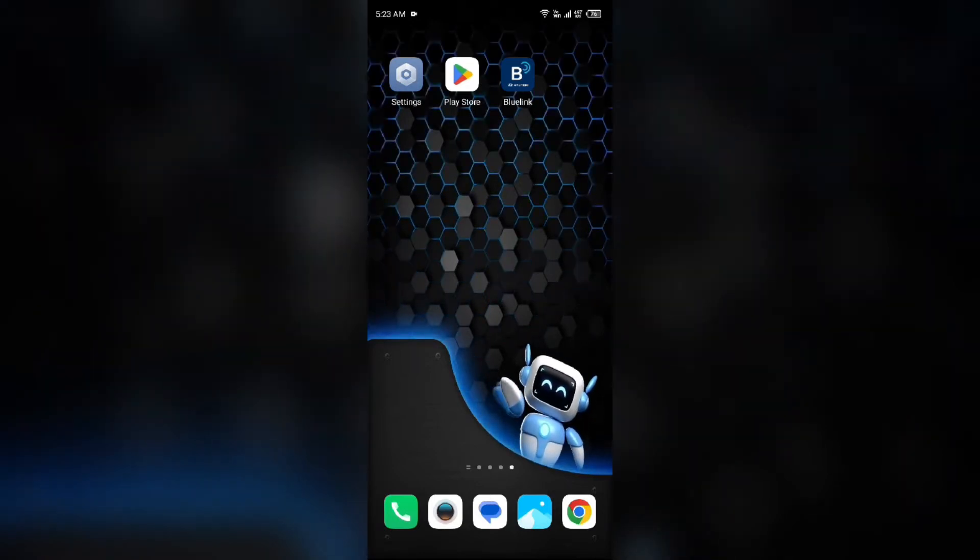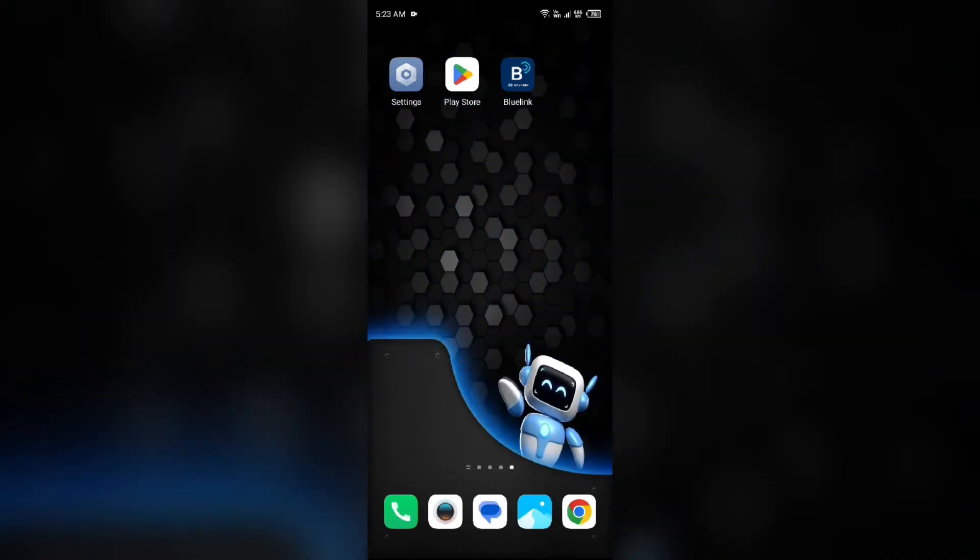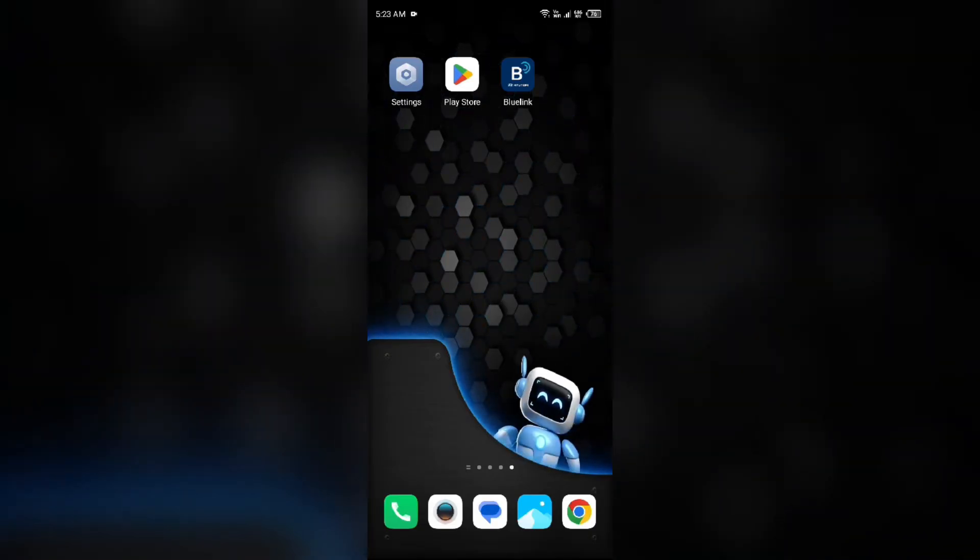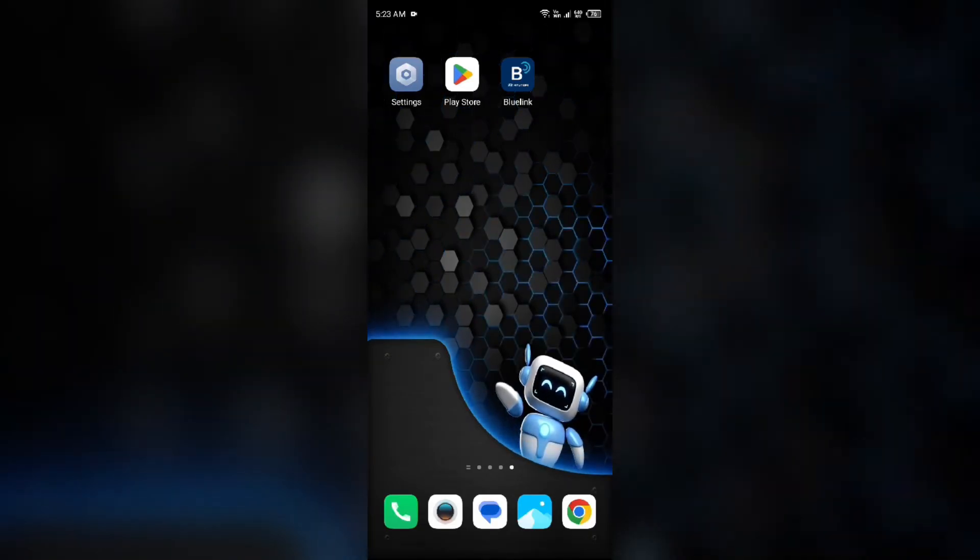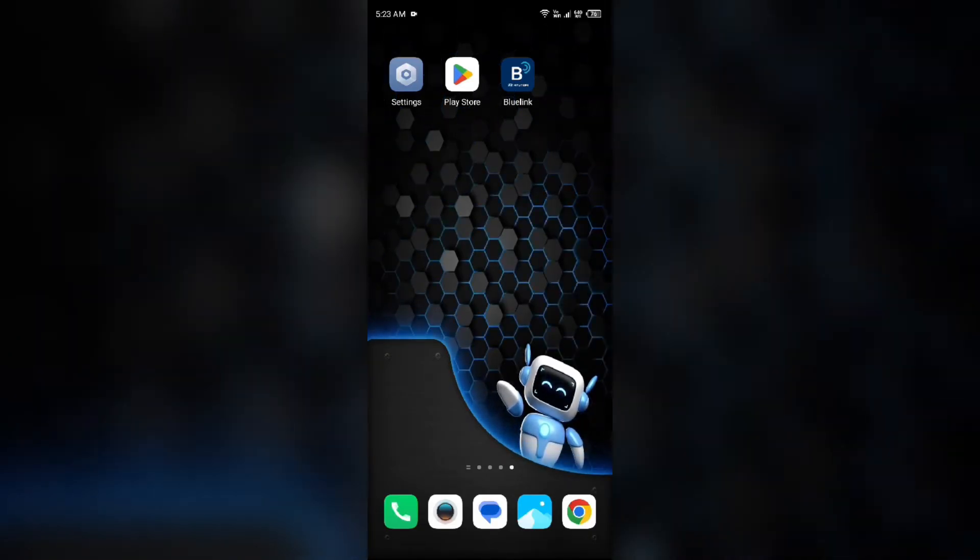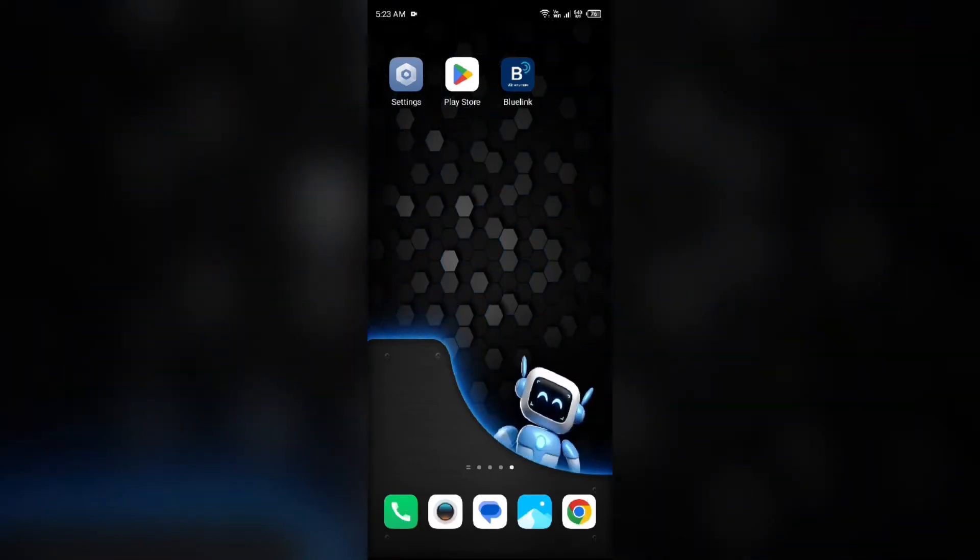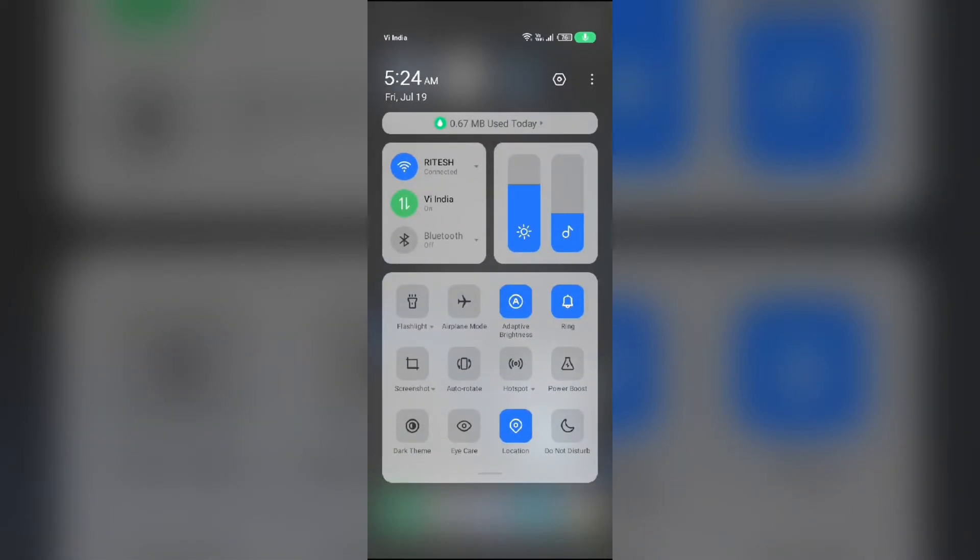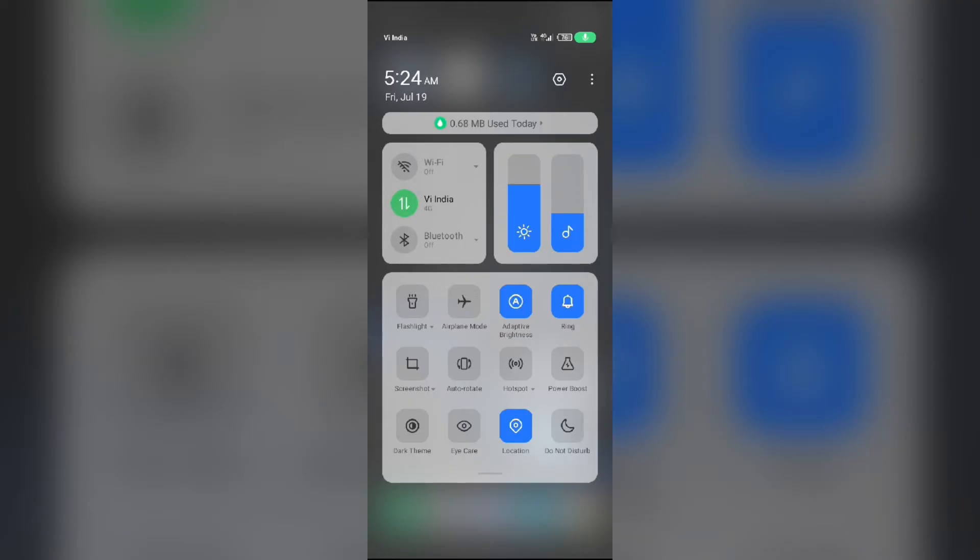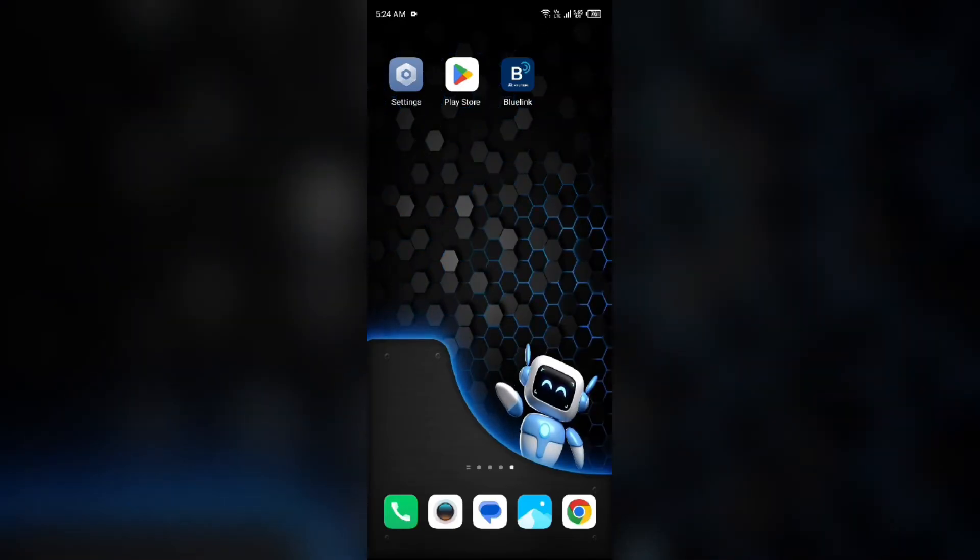Third solution to fix this problem is disable and enable your internet connection. To resolve this problem, try toggling your internet connection. Head to the control panel in your mobile phone by swiping down from the top right corner. If you're using mobile data, turn it off for 5 to 10 seconds, then switch it back on. For Wi-Fi users, turn off Wi-Fi for the same duration and then turn it back on. Alternatively, activate airplane mode for 4 to 5 seconds, then deactivate it. After that, check if the issue is resolved.